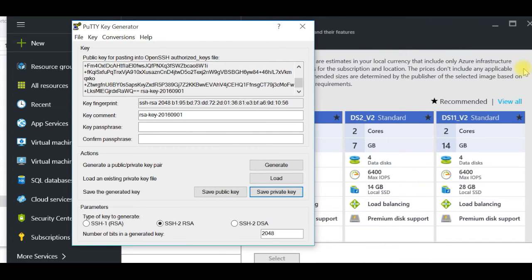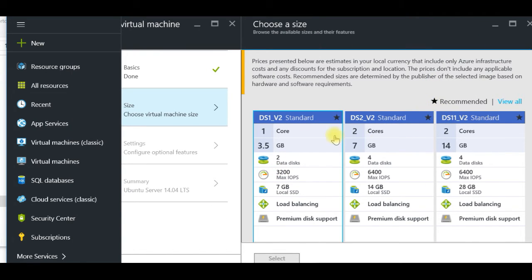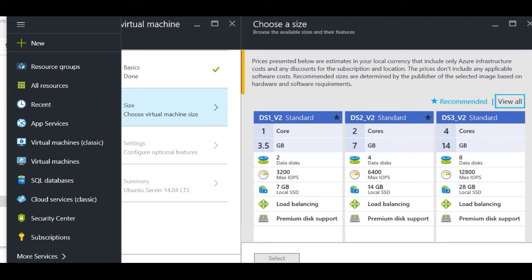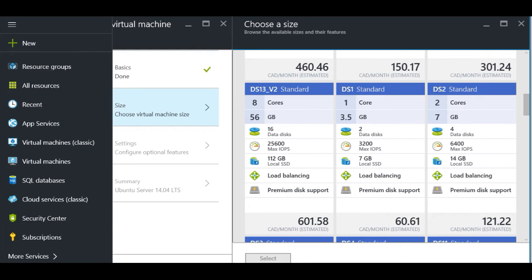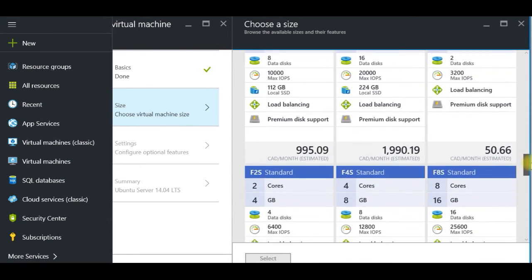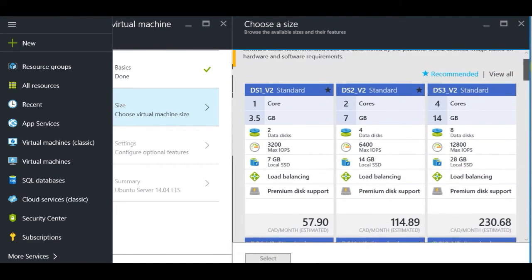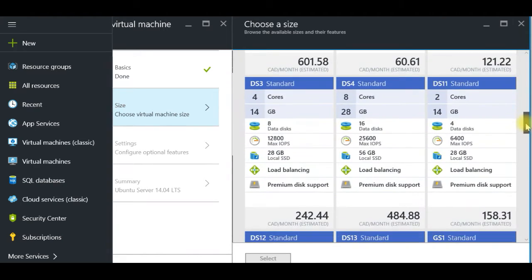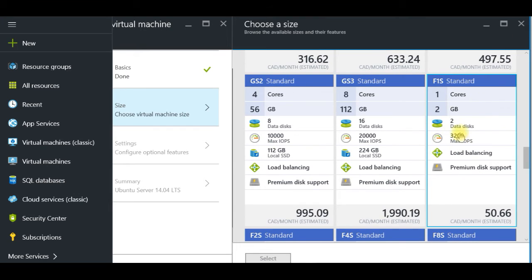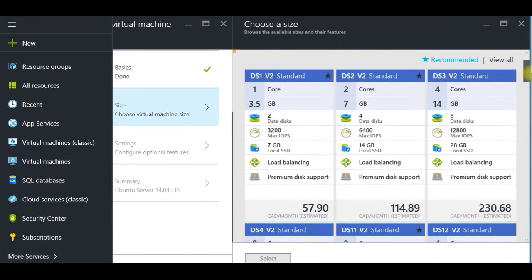Now we go to selecting our virtual machine size. On the right side, you have 'View All' to see different plans. They have very different plans — you can see the top option at $57 is one of the cheaper ones, but if you scroll down you can find even cheaper options, like one core with 2GB RAM, which is perfect for a Linux virtual machine for now. I'll select that one and click the 'Select' button.